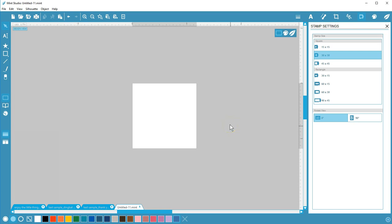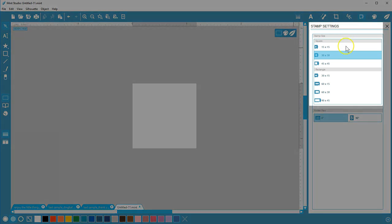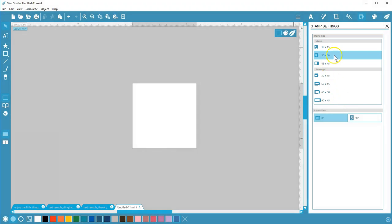Your design page in Mint Studio begins with an existing stamp size. You can choose from seven different stamp sizes in the Stamp Settings panel. I'll start with a 30 by 30 millimeter square stamp.